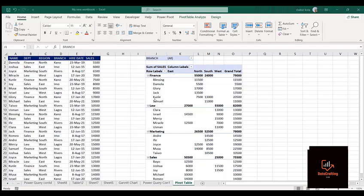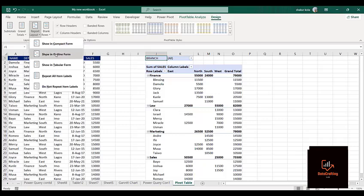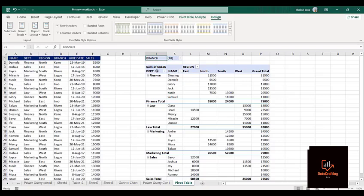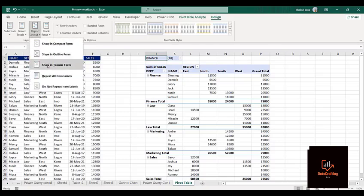If I click on Design > Report Layout > Show in Tabular Form, you can see it's now showing us that this is Department, and which Region each department falls under — East and so on. Compare to when it was in Compact form — it looks much better and more informative in Tabular form.